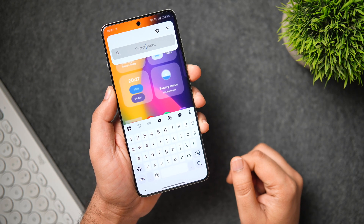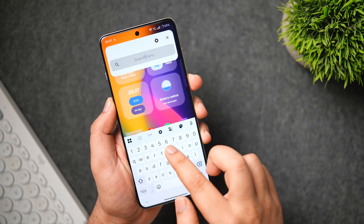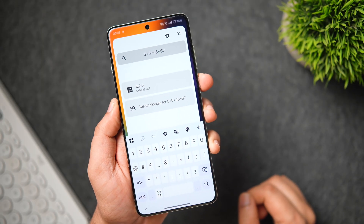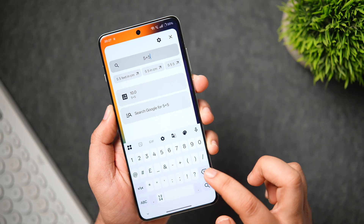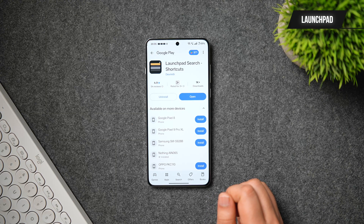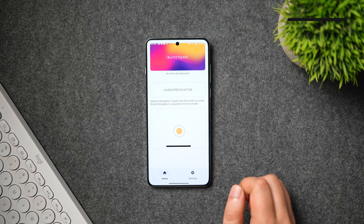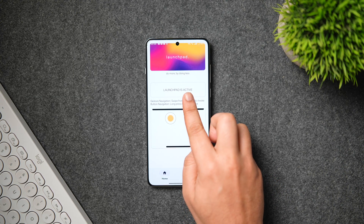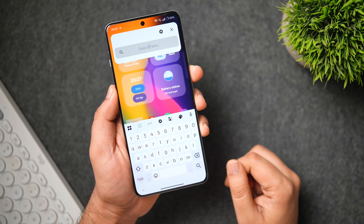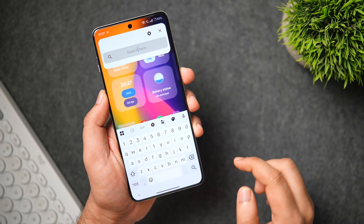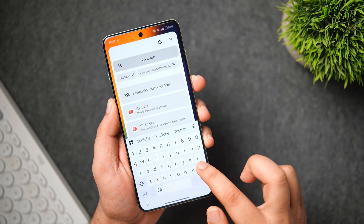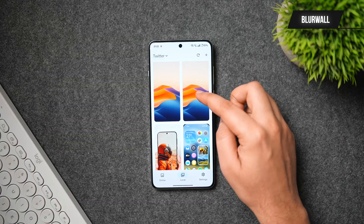Whenever I long-press the power button, I get a universal search bar at the top from where I can quickly open any application, search my contact list, perform quick calculations, do a web search, and more — all without closing the current app. To activate this on your Android phone, install an app called Launchpad, which is completely free on the Play Store. Allow the permissions, replace your phone's digital assistant, and from then on, simply long-press the side key to instantly get tasks done through this floating window.